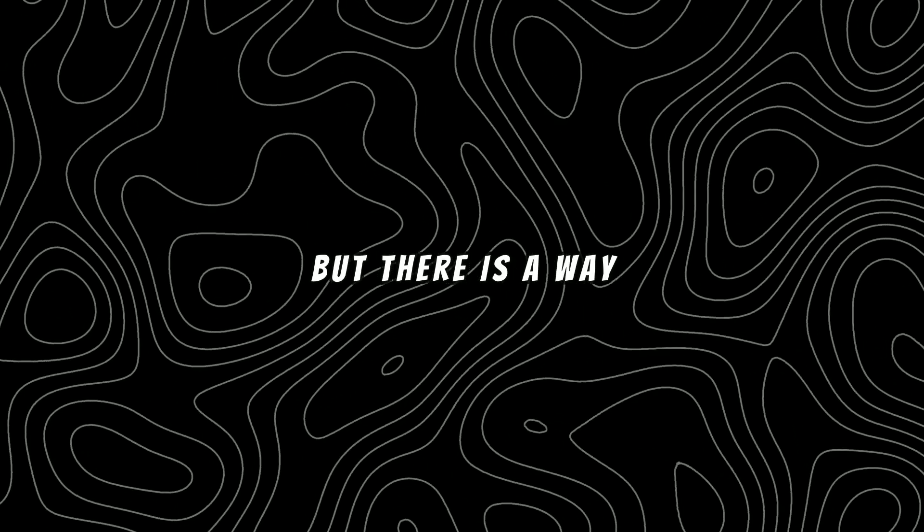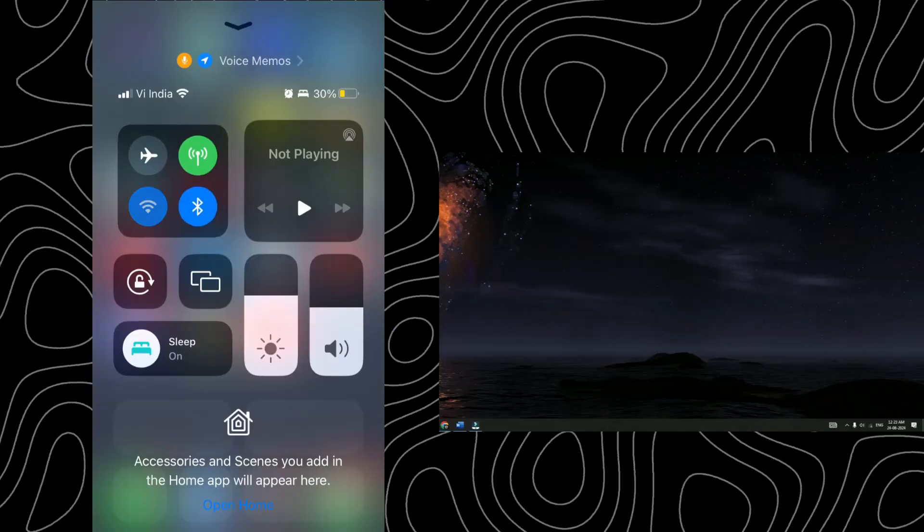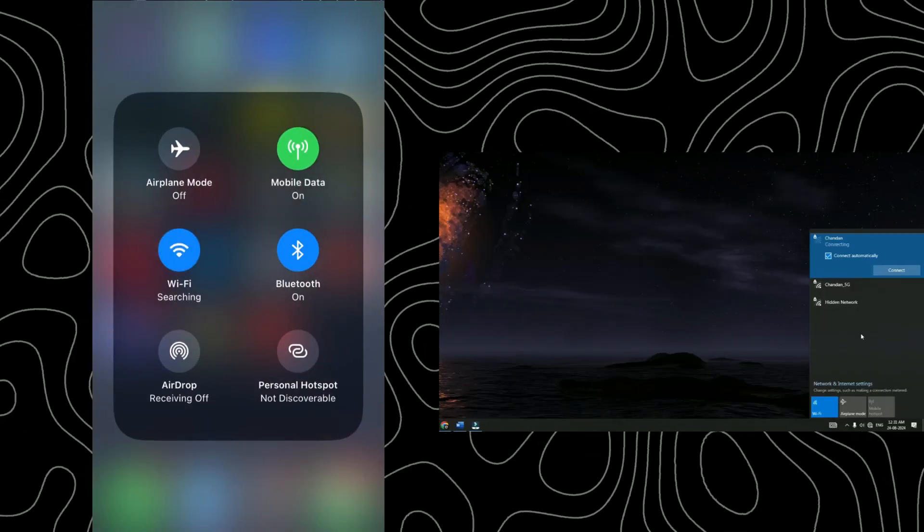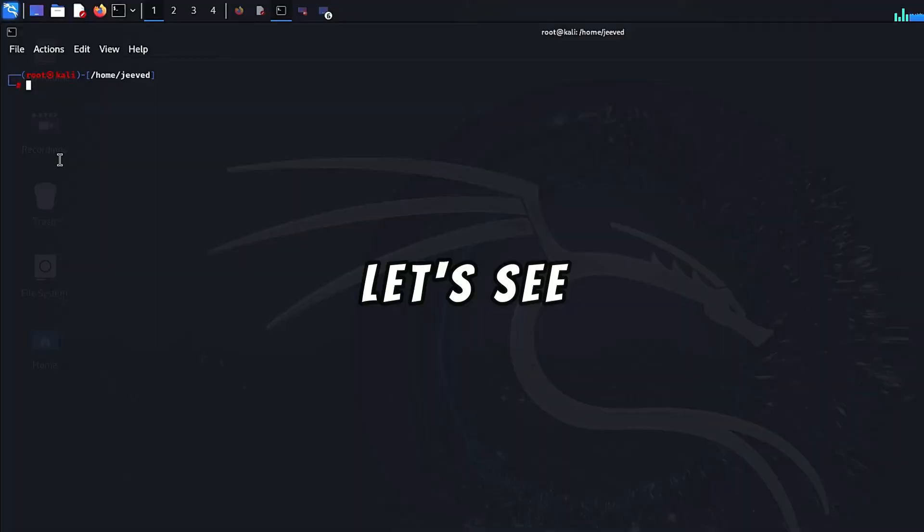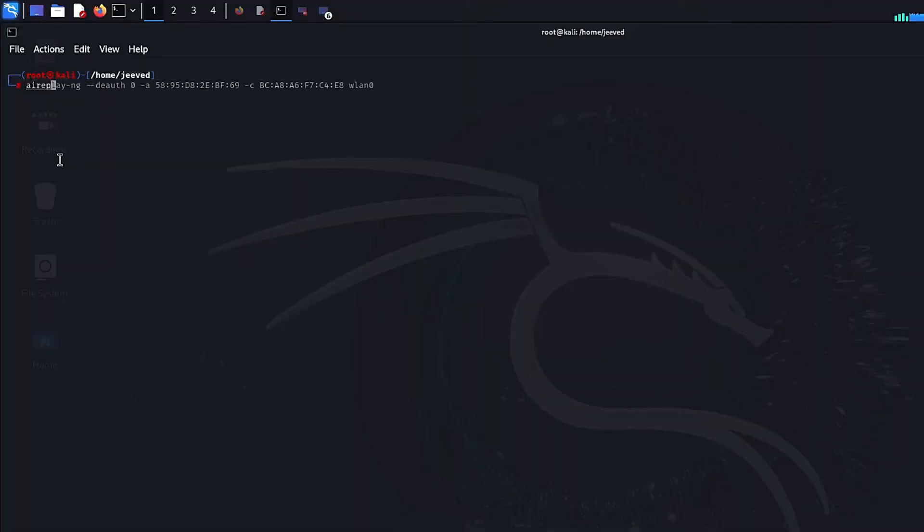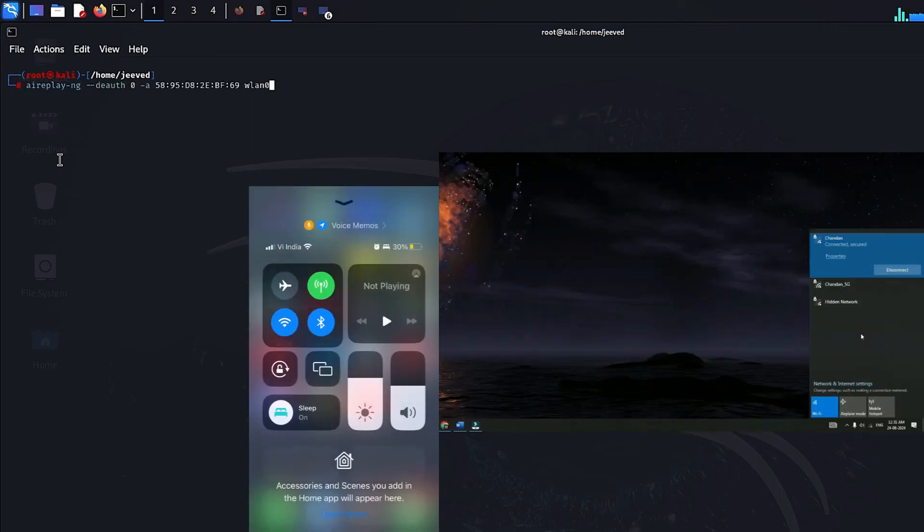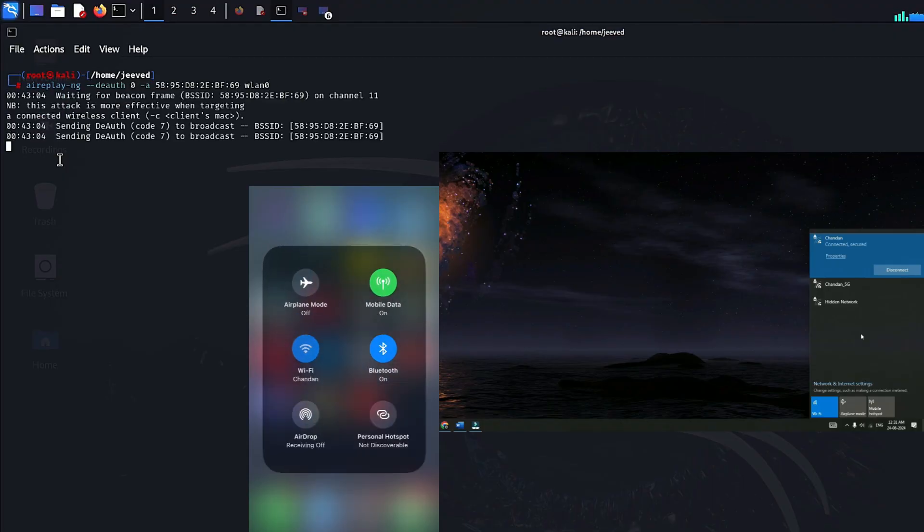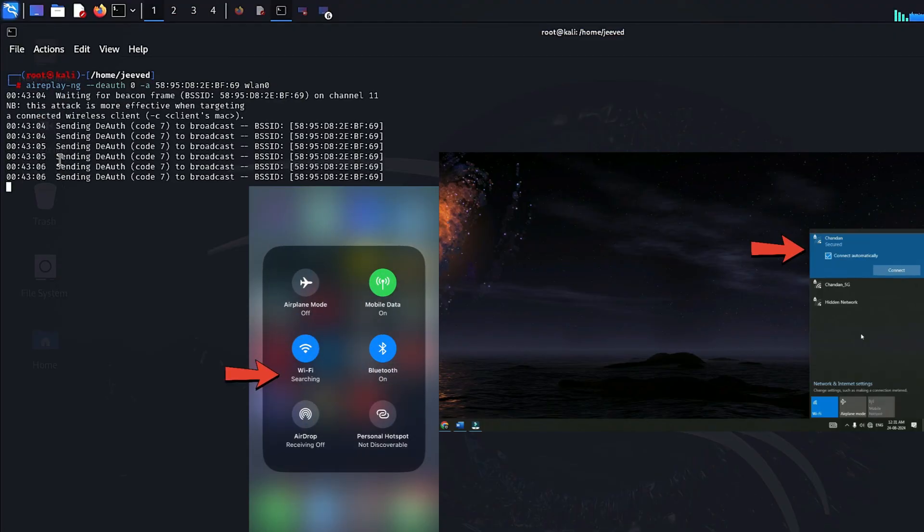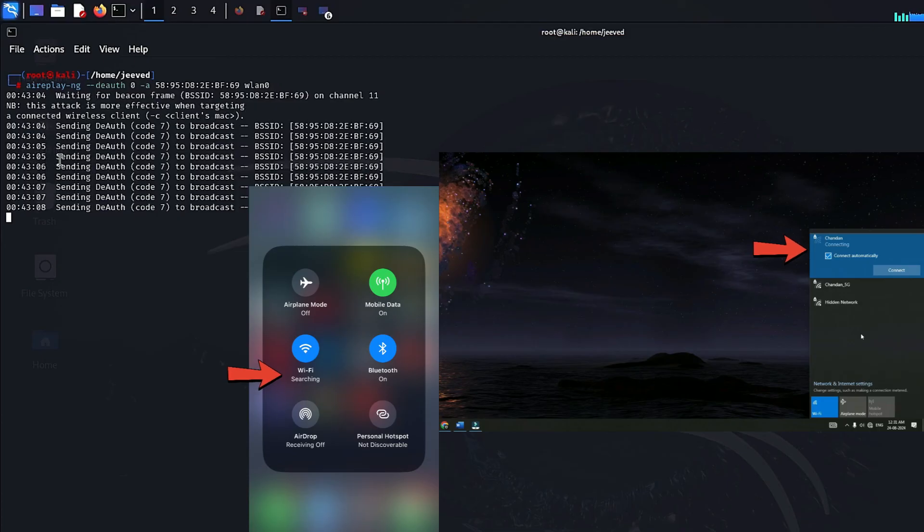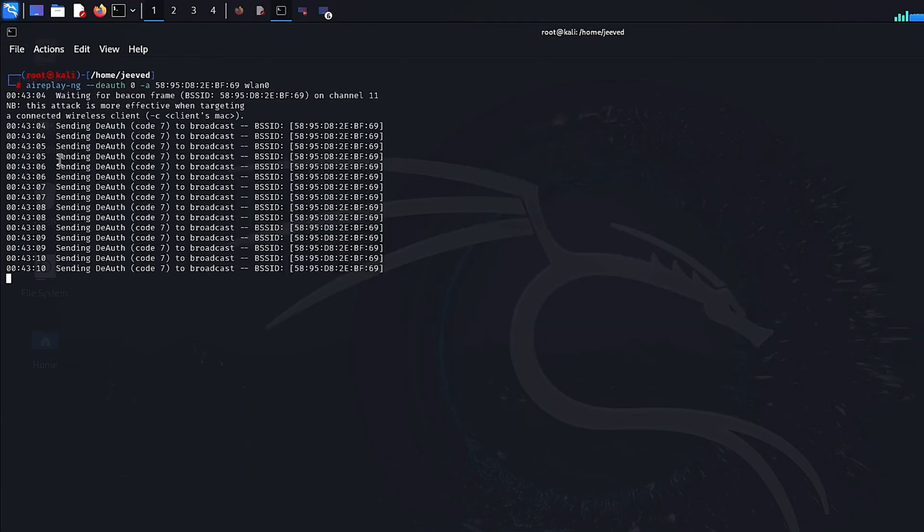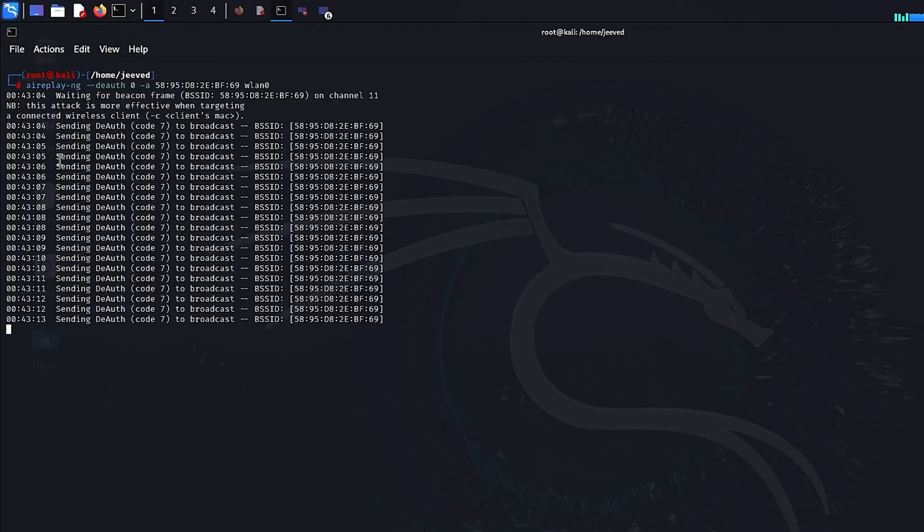This is how we disconnect only one device from the network. But there is a way you can disconnect all devices from the Wi-Fi network. Let's see. For this we again use the aireplay-ng tool. The command is aireplay-ng --deauth 0 -a MAC address of the AP wlan0. Just press enter and see what happens. As you can see the targets immediately disconnect from the router. I hope this helped you to understand how this attack works.